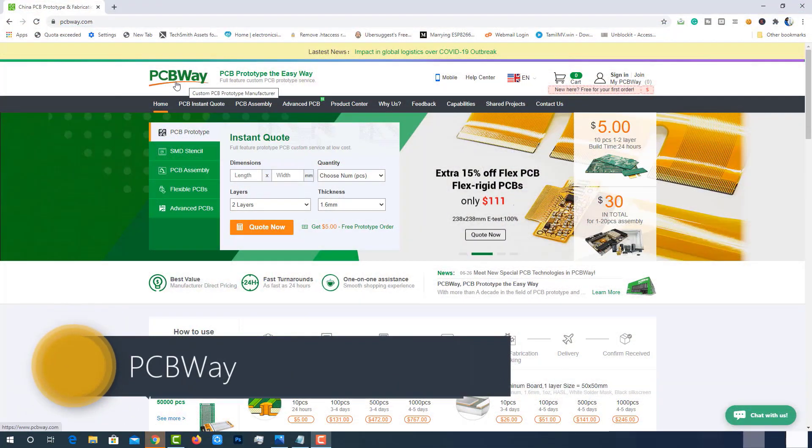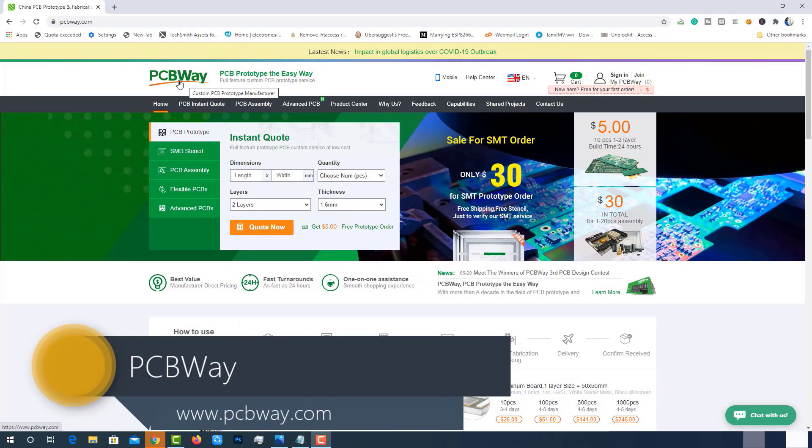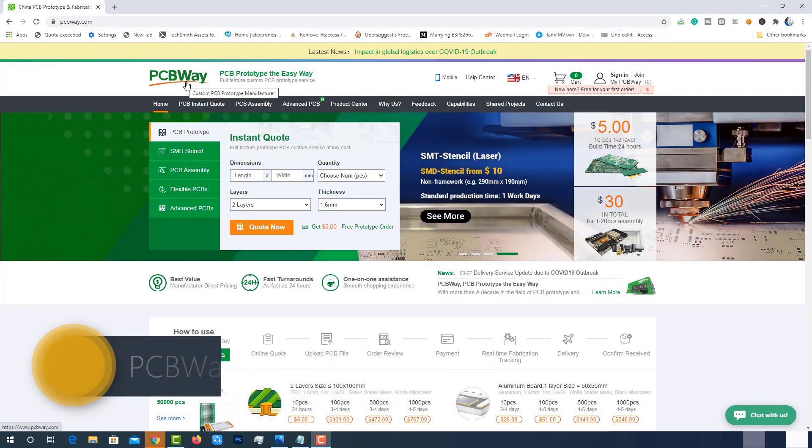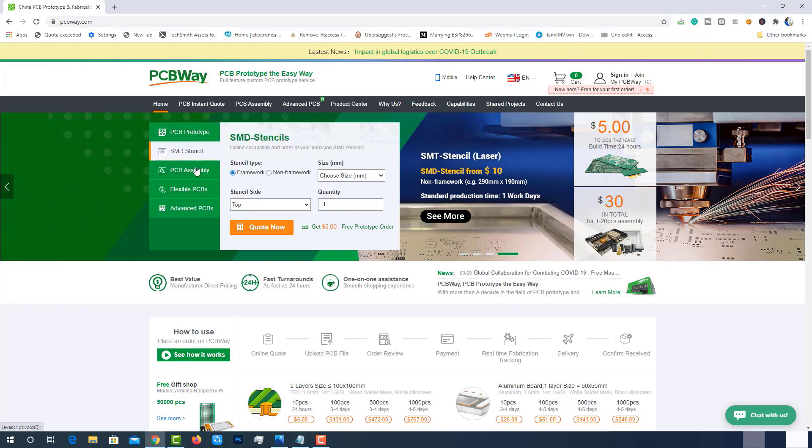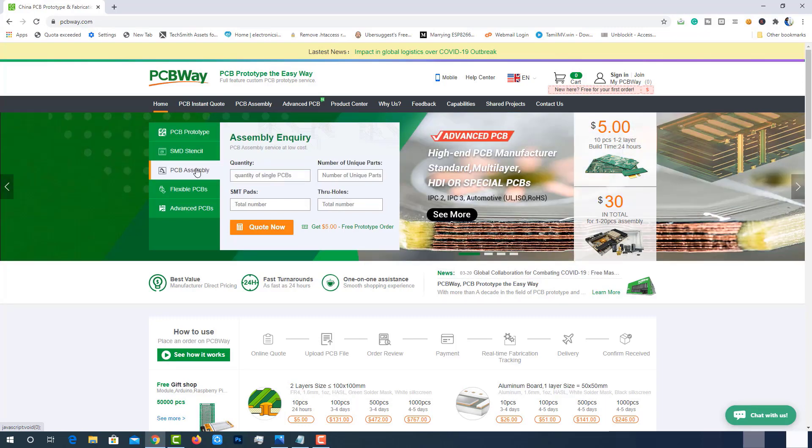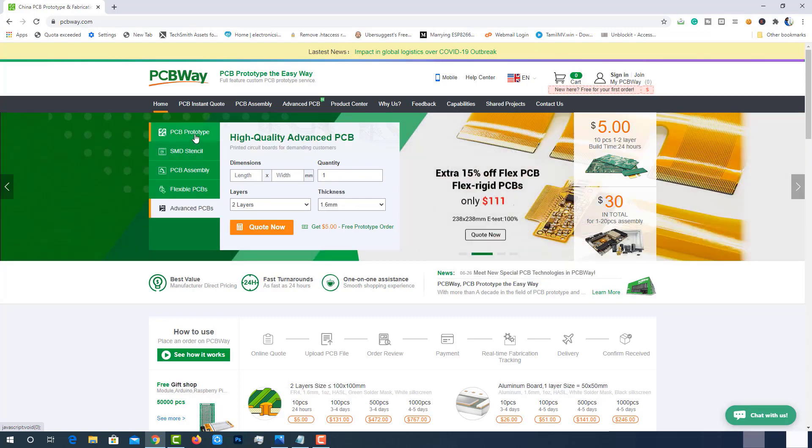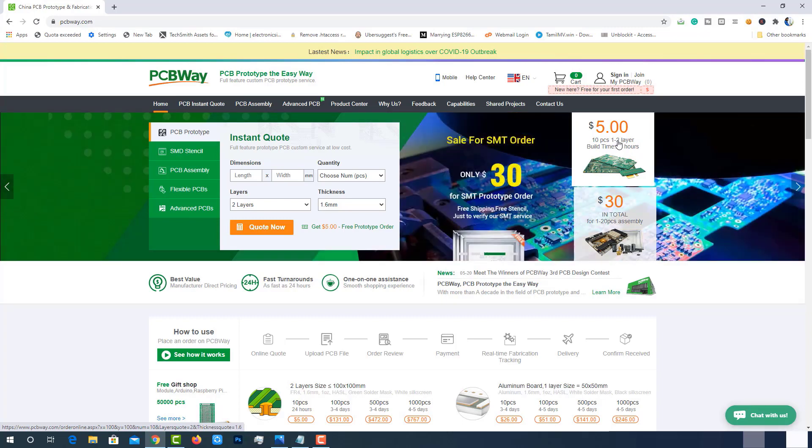This video is sponsored by PCBWay.com. PCBWay is one of the best PCB manufacturers in the current industry. PCBWay is offering services like PCB prototyping, assembly stencil, PCB assembly, flexible PCBs, and advanced PCBs. At PCBWay.com, we can get 10 pieces of 2 layered PCBs at just $5 with 24 hours build time.